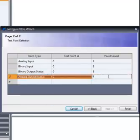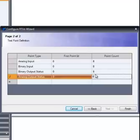The point indices must match. For example, defining a binary output status point with an index of 3 causes control relay output block index 3 to be configured.